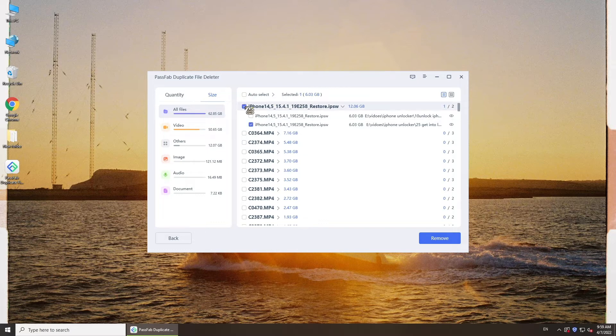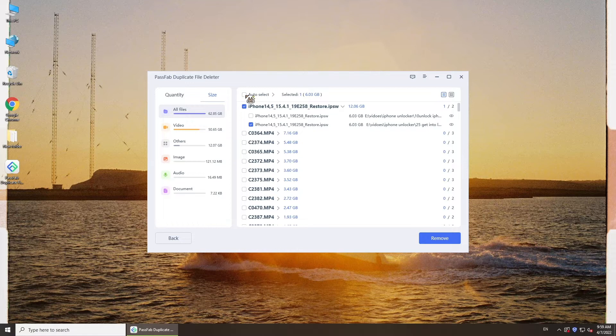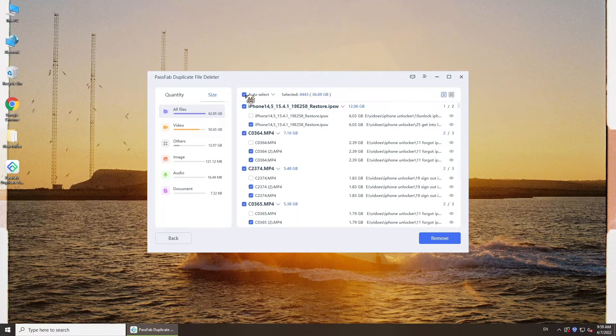Then select duplicate files you want to remove, or just click auto select which will select all duplicate files and save one for you.